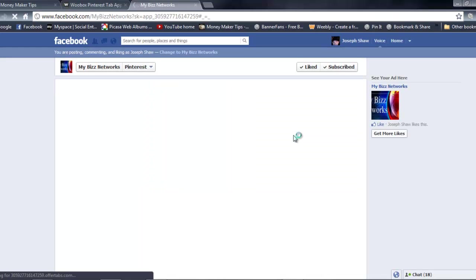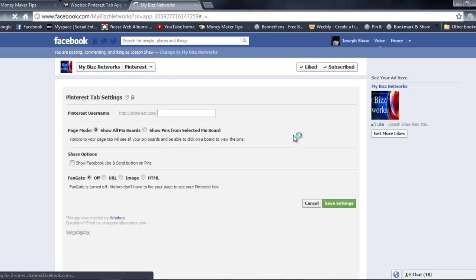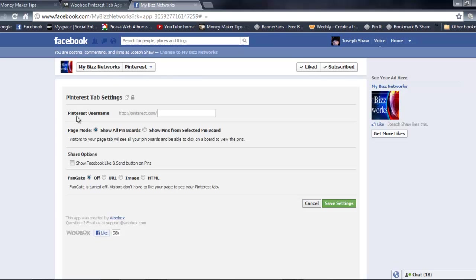It's gonna bring you right to that fan page and bring up the settings for you. Once it brings up the settings, the first thing you're gonna do is put in your username.